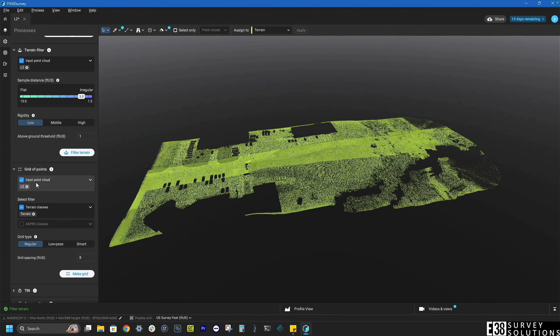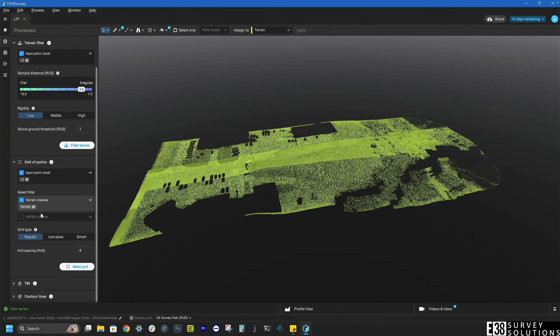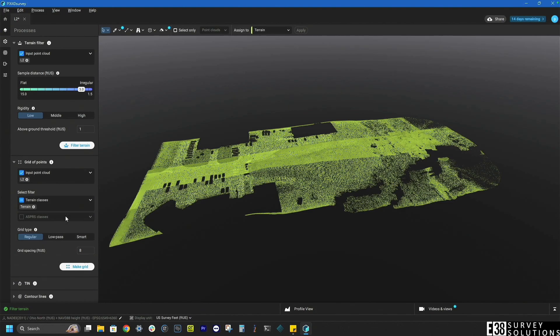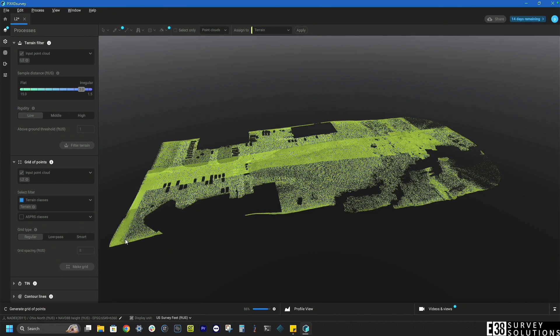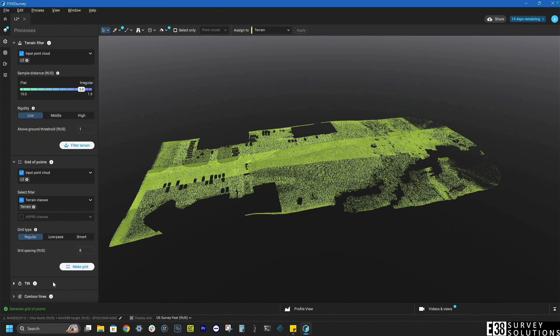It looks good there so we'll then create our grid of points. I'm going to leave the defaults here. With the grid of points created we can now generate our tin.